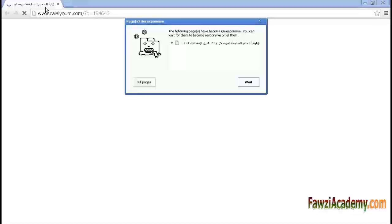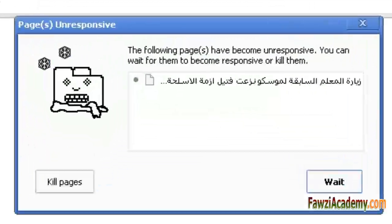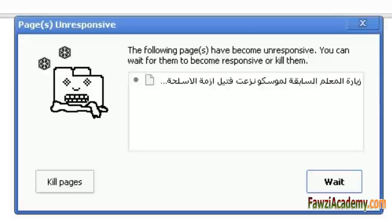Hi, I am Sammy from Fawzi Academy. In this video, I will show you how to fix the 'following pages have become unresponsive' error. You can wait for them to become responsive or kill them. The issues you are seeing